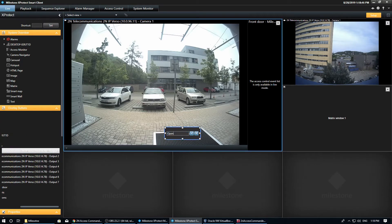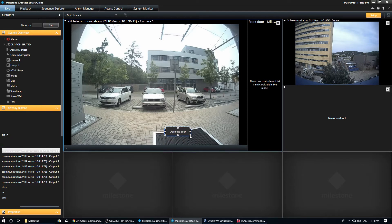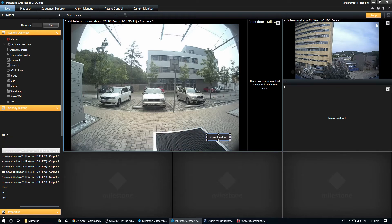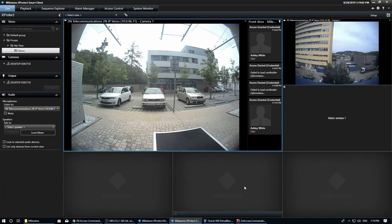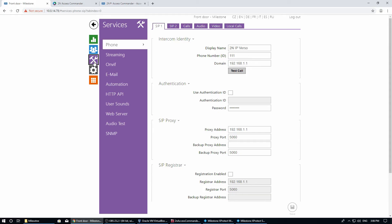We'll use the button related to output 1 of the intercom. Let's change the description and adjust it a little. Now we need to specify what happens upon activation of this output.